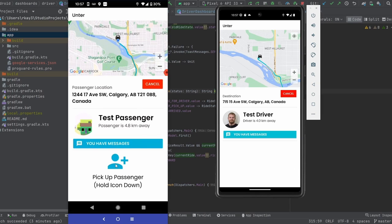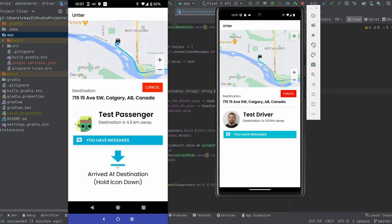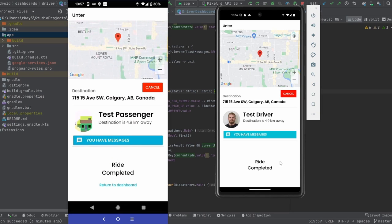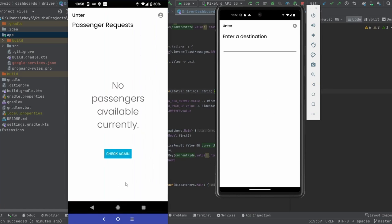I'm just going to hold this button down to pick up the passenger. Obviously we haven't actually picked up the passenger because we're not in the right location. Let's just pretend that we've dropped them off at the appropriate location. And as you can see, the ride is completed on both sides. I can finally hit return to dashboard, which will clear this ride out.